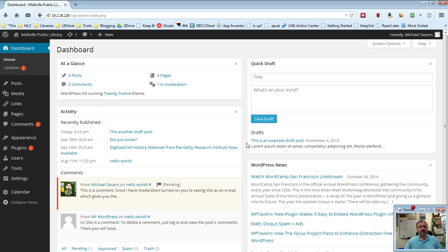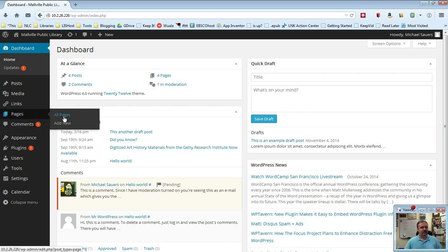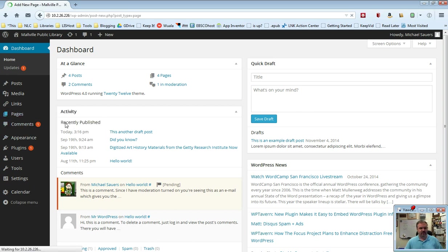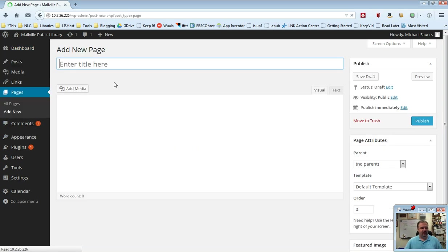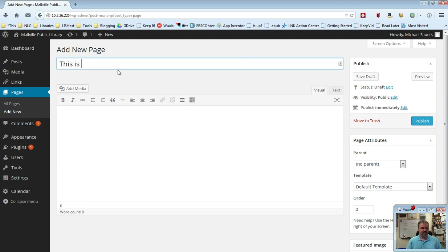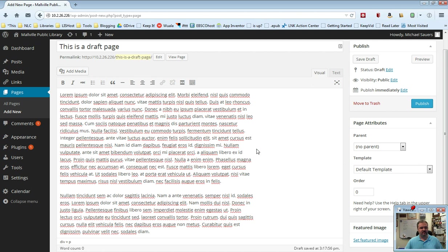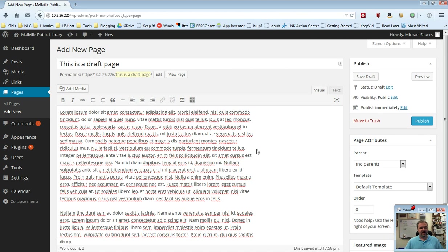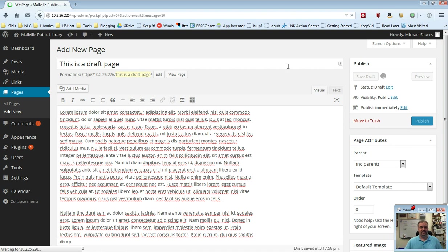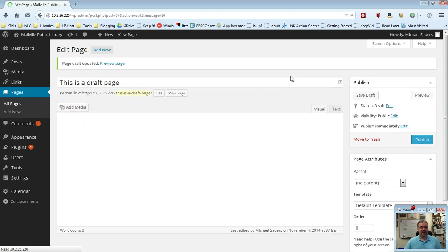Now when it comes to pages, this pretty much works exactly the same way. If I was to go ahead and add a new page, this is a draft page, and I'm going to paste my text into there again. Just like with posts I can publish it or I can save it as a draft. I'm going to go ahead and save that as a draft.